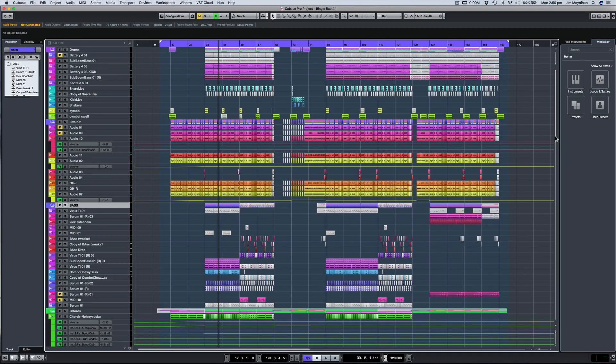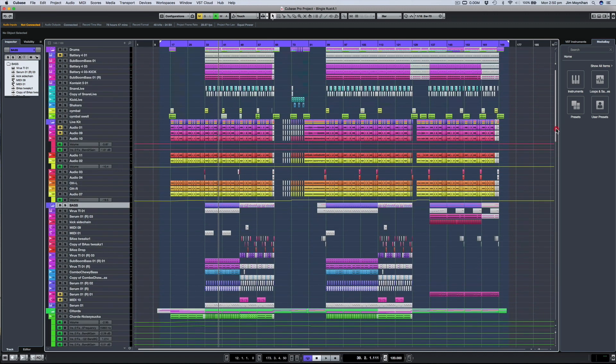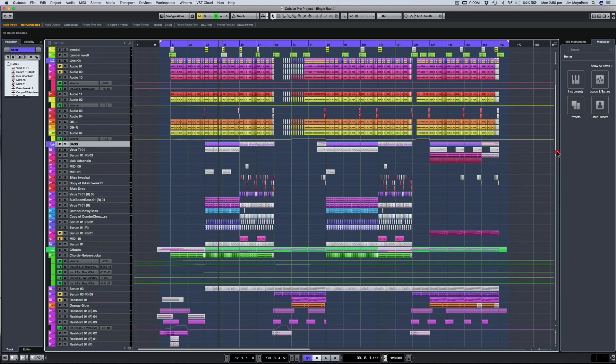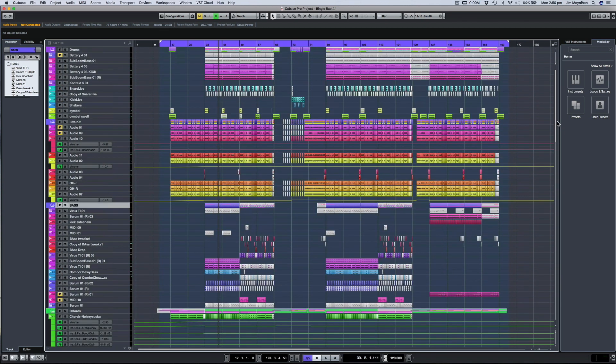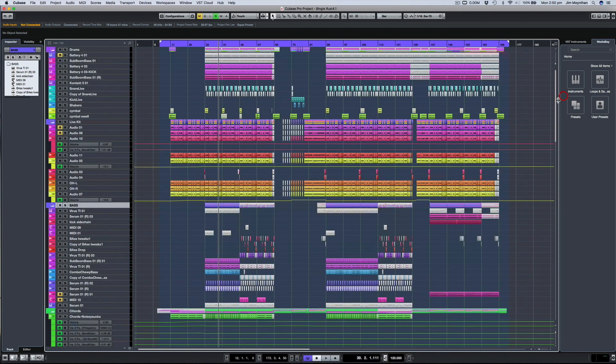I also color code tracks to help me visually identify certain tracks. For example, usually hi-hat tracks are yellow and that's just something that I've worked out over the years of writing music with the computer.